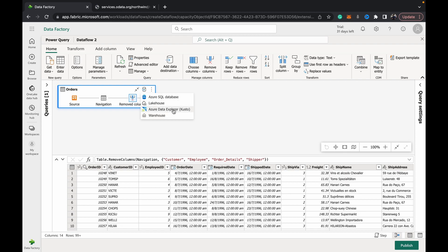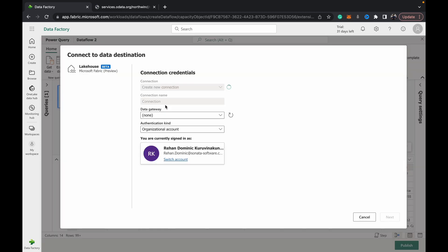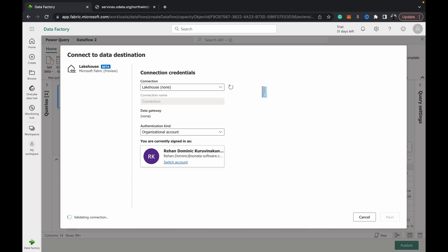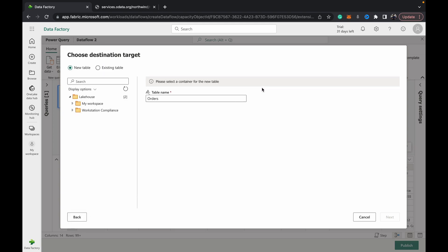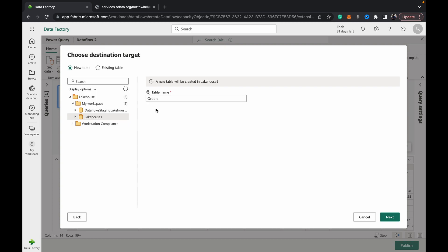For this demo, I want to send this particular table to our lakehouse that we created in a previous video. I'll link to that video as well if you've not seen how to create a lakehouse in Fabric. You get this overview list of your workspaces, and then you can choose within which workspace, which lakehouse do you want to send it to. I have this Lakehouse 1 that we created. I'm choosing new table.